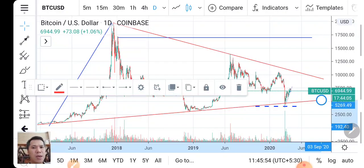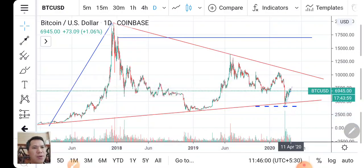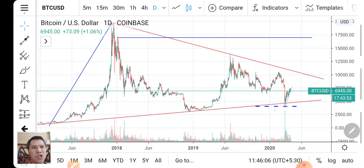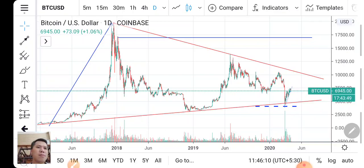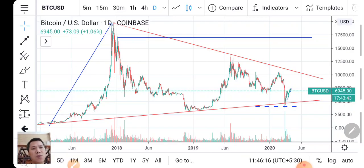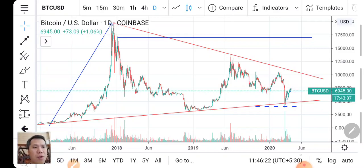The red trend line goes down, and at this point here you can see the price has tested the trend line and gone up. If this is the bottom of this wave, this is an ABC correction pattern.